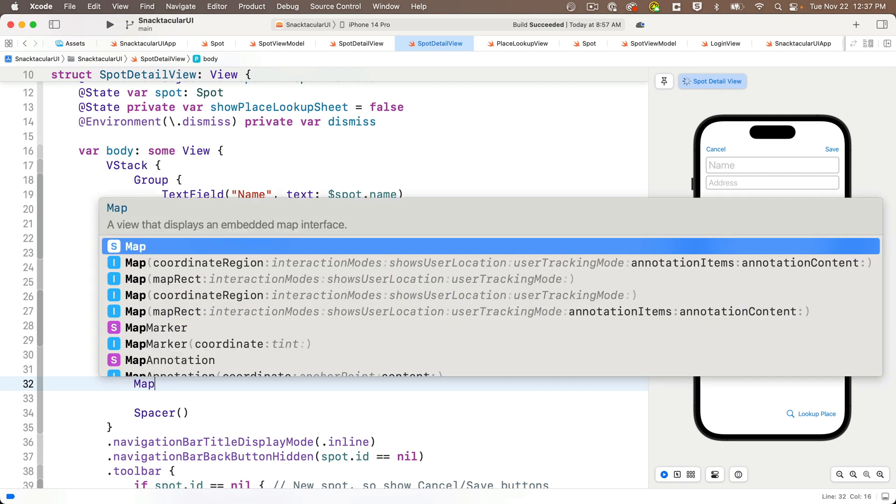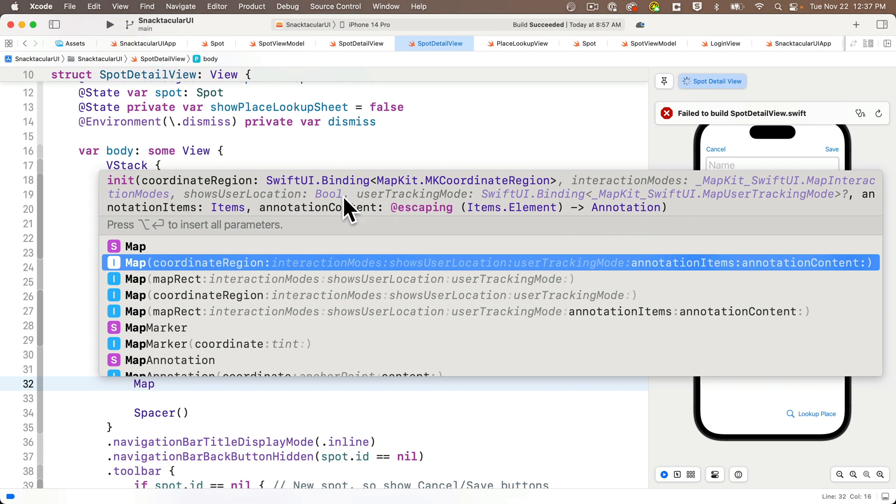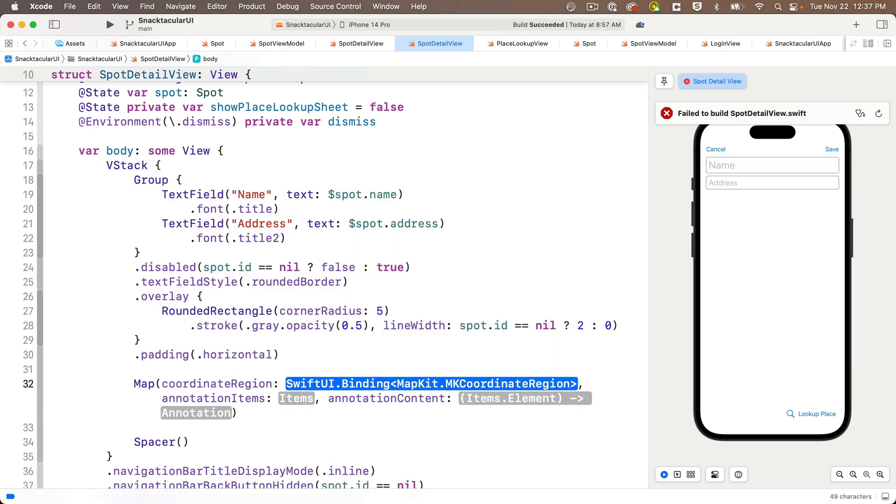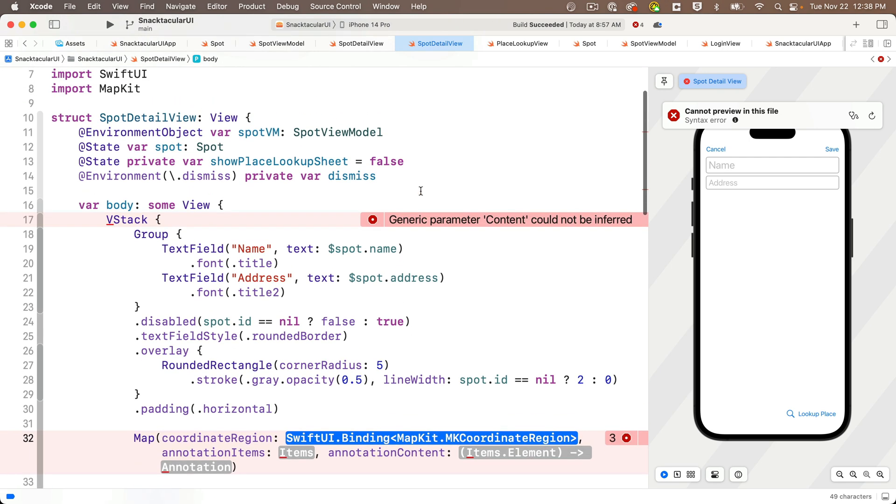And now there are a few options in here, and I'm going to select the one that has annotation items and annotation. Find that and press Return. And if you selected one with more parameters, you can just highlight and delete those. So in here, I've got coordinate region, annotation items, and annotation content. So what does this stuff mean? Well, the coordinate region defines the center and size of the map.